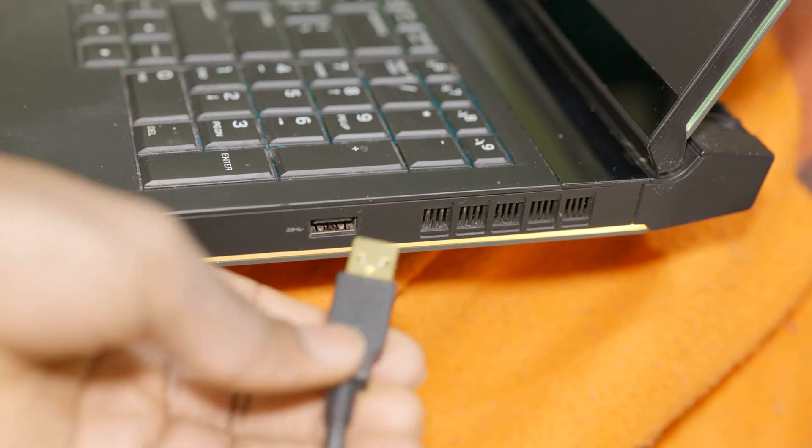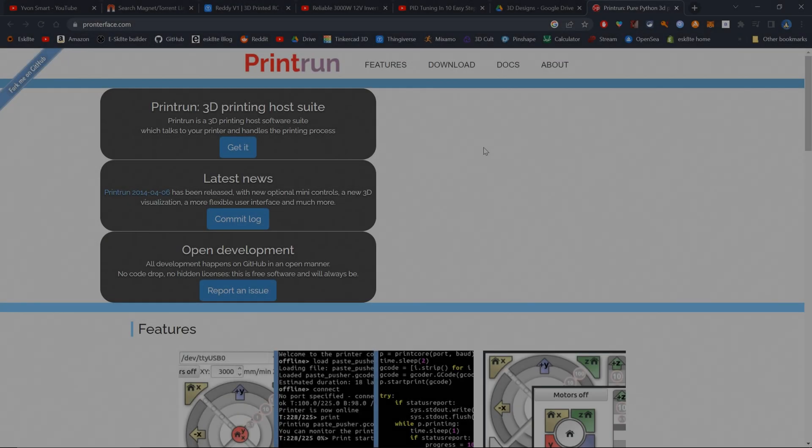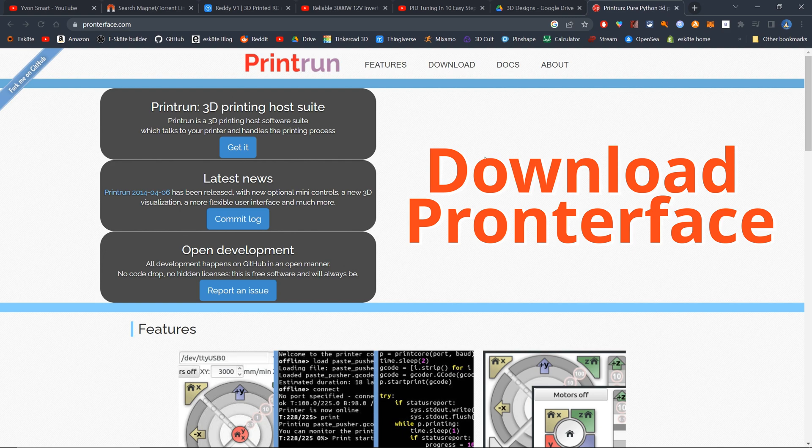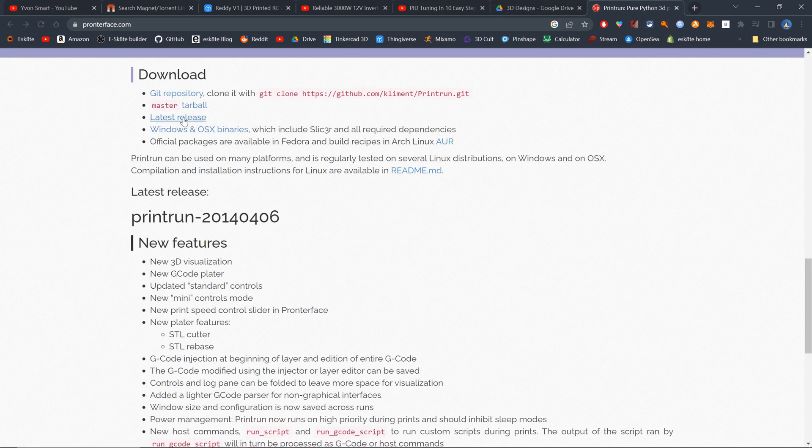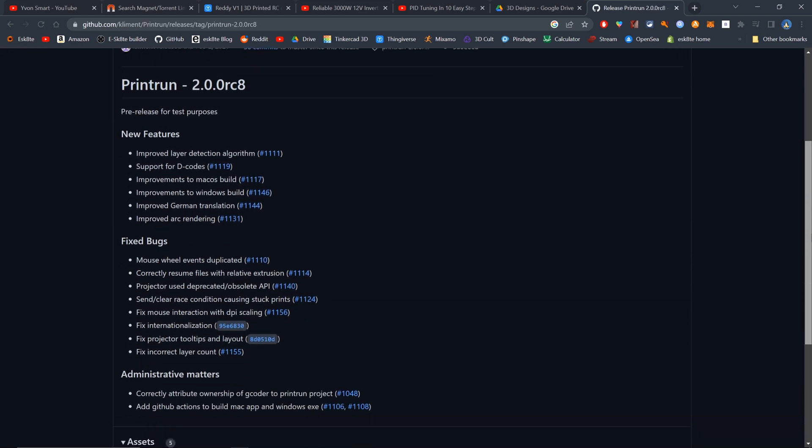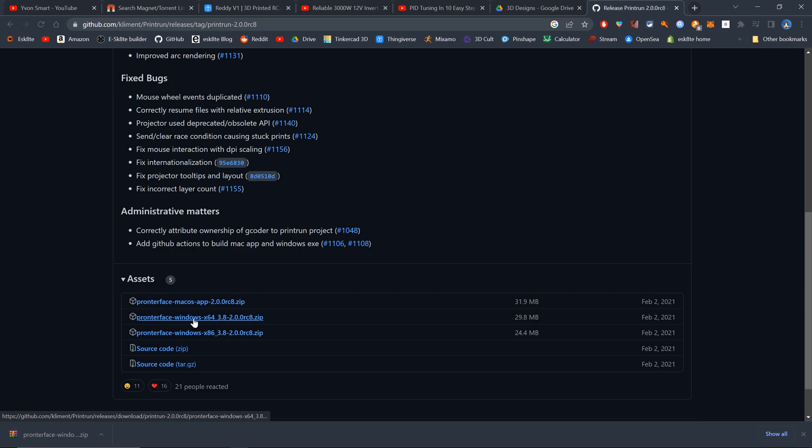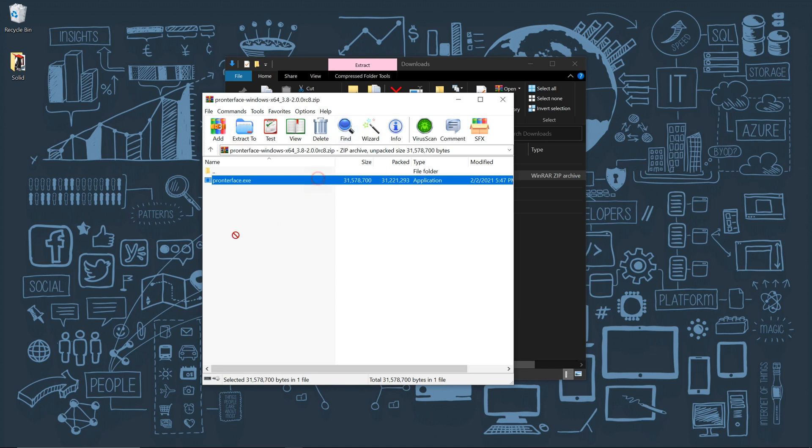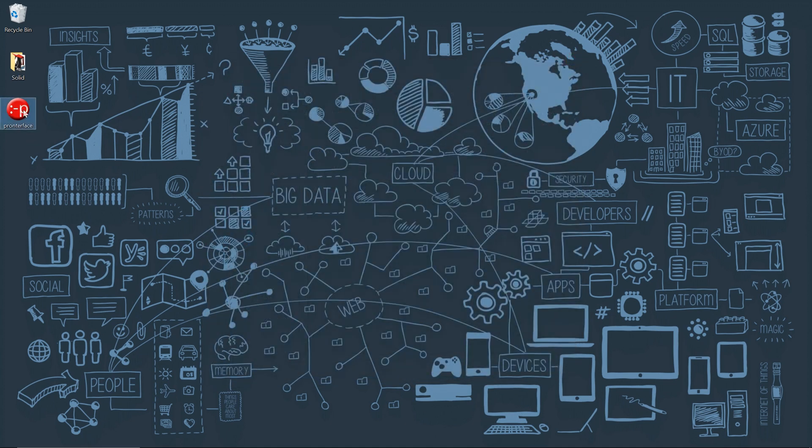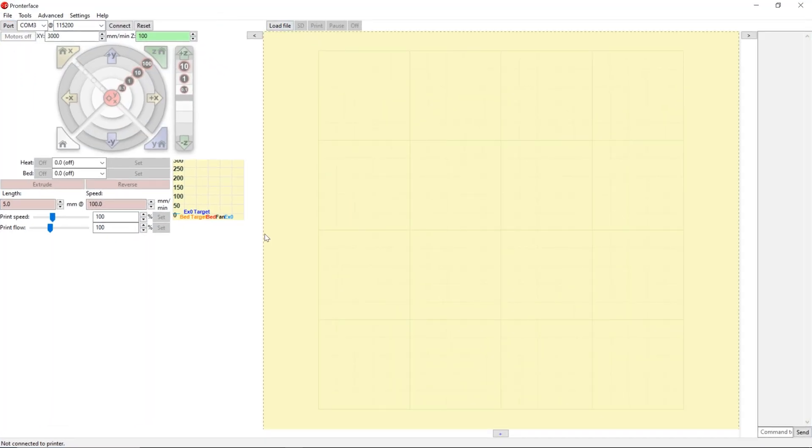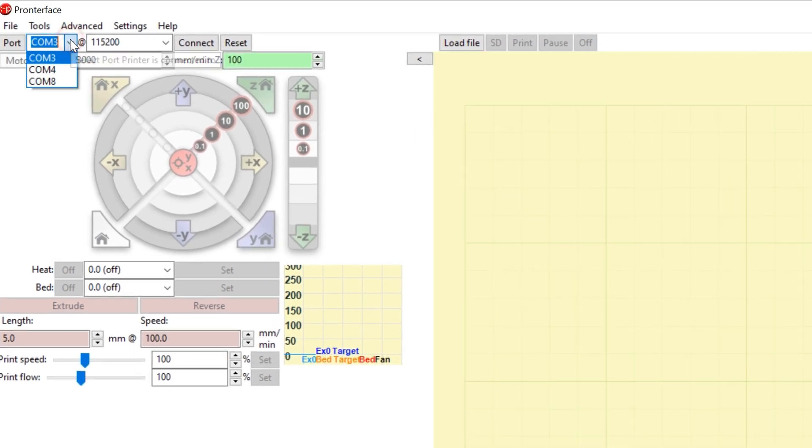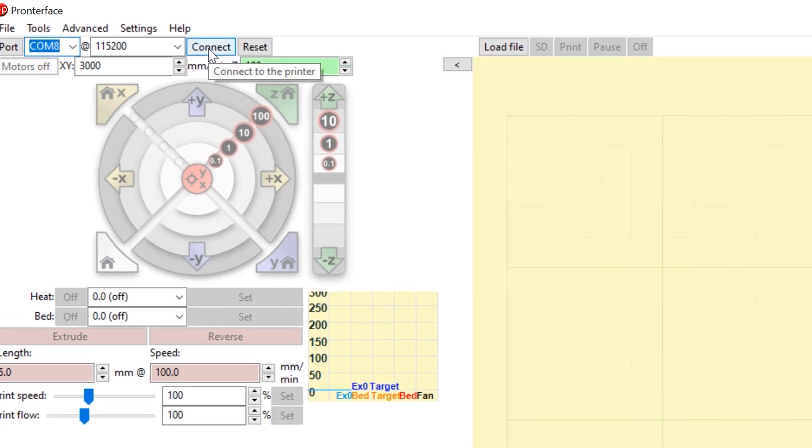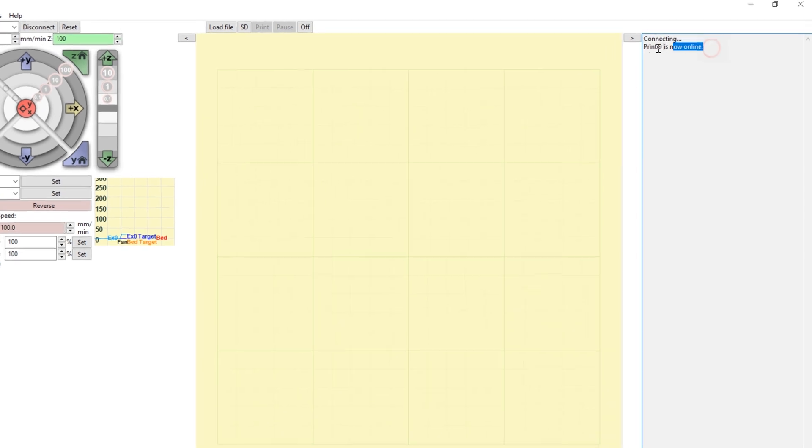So you're going to connect your laptop to the printer. Then you're going to go on this website. As you can see here, I will have a link in the description. You're going to go to download and then select latest release, scroll down and download the right version for your computer. You're going to open the zip file. You don't need to install the program. You can just drag and drop it. It's a portable program. You're going to just open it. You're going to go to the top left, select your COM port and then hit connect. And as you can see, printer is now online.